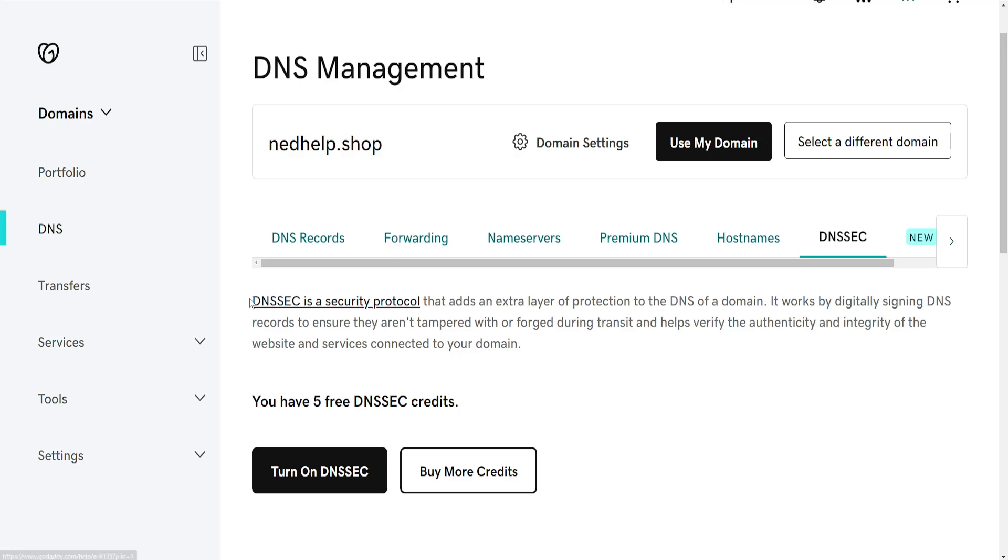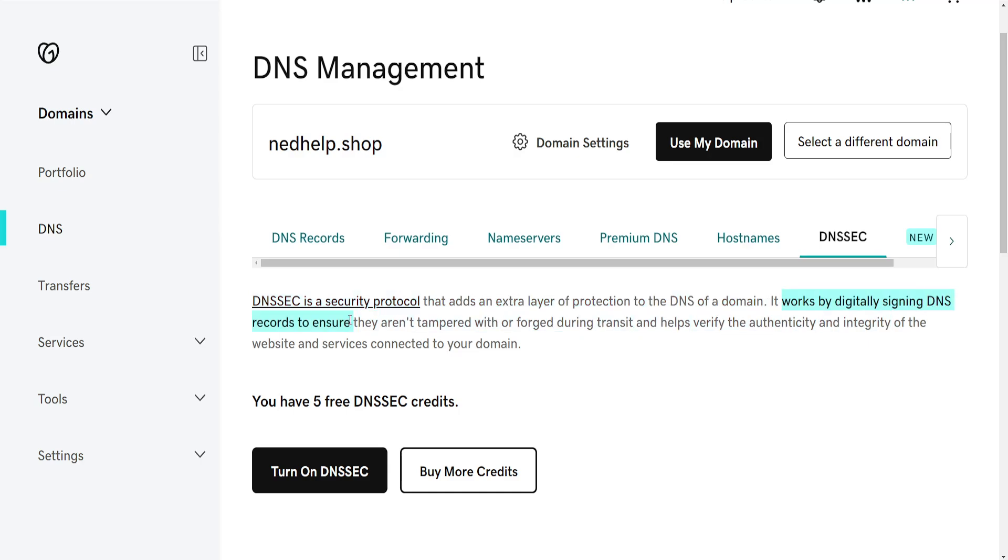It will tell us that DNSSEC is a security protocol that adds an extra layer of protection to the DNS of a domain. It works by digitally assigning DNS records to ensure they aren't tampered with or forged during transit and helps verify the authenticity and integrity of the website and services connected to your domain.